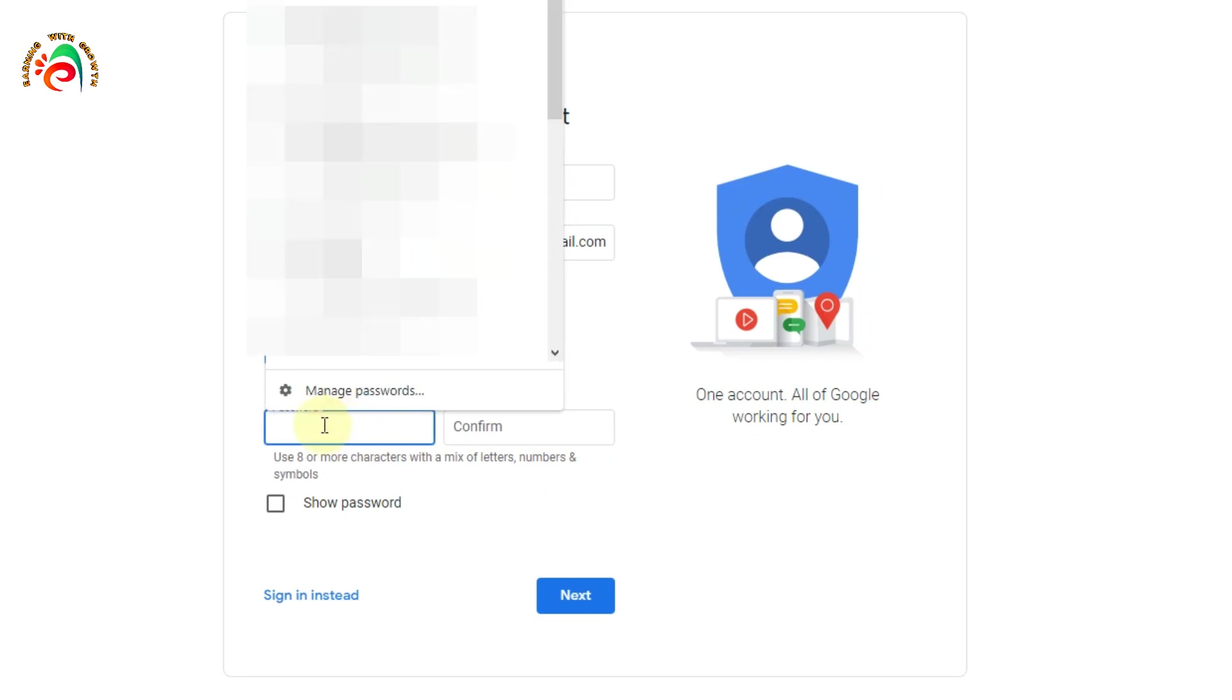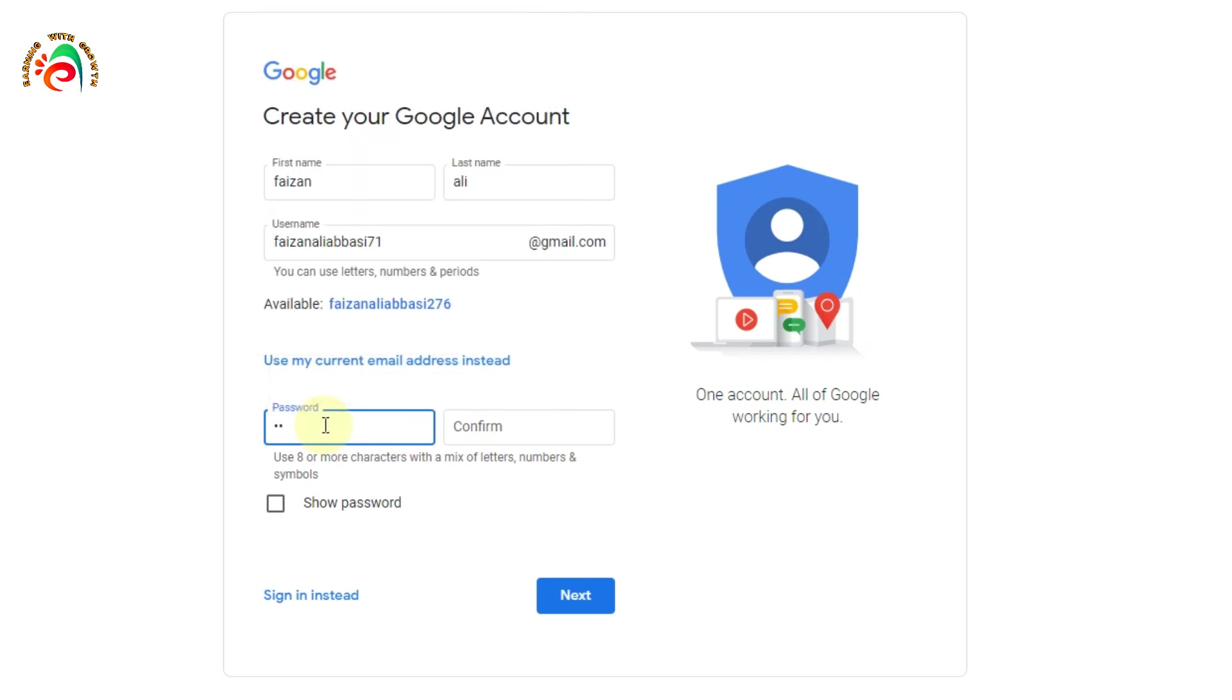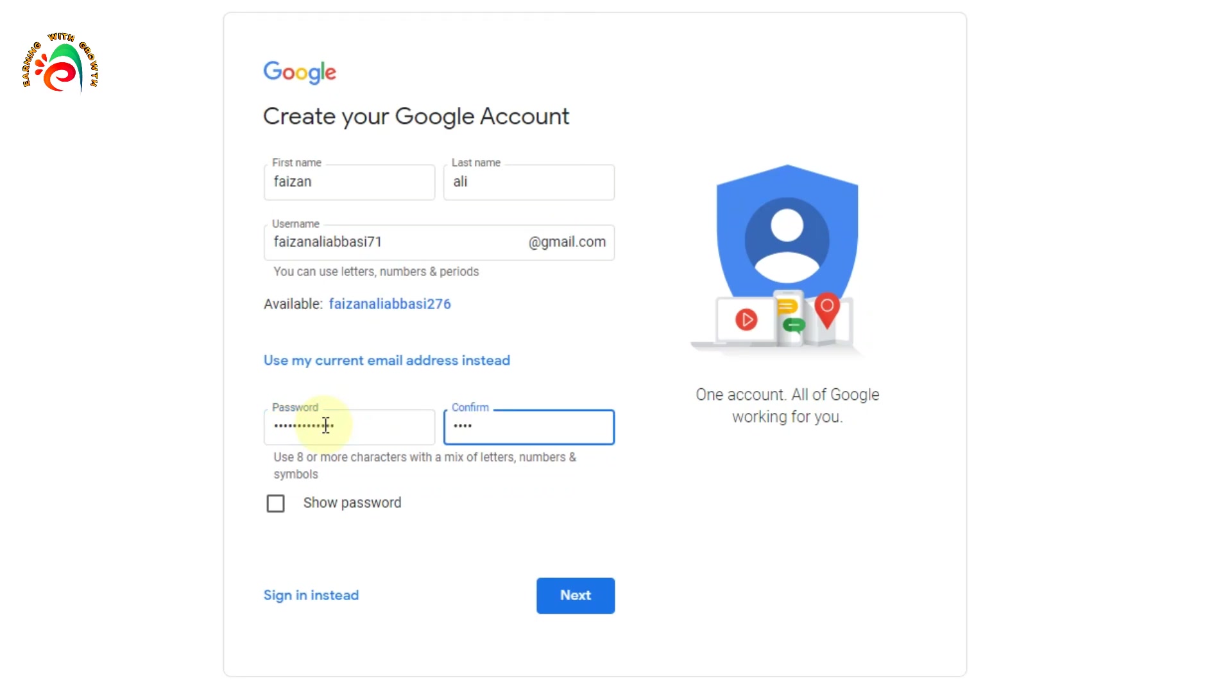Now type here the password. You need to create a password with uppercase, lowercase, numbers, and special characters to make it a strong password. Put some digits and some letters, both small and capital, so the password becomes strong. I'm putting the password like that. Then click next.